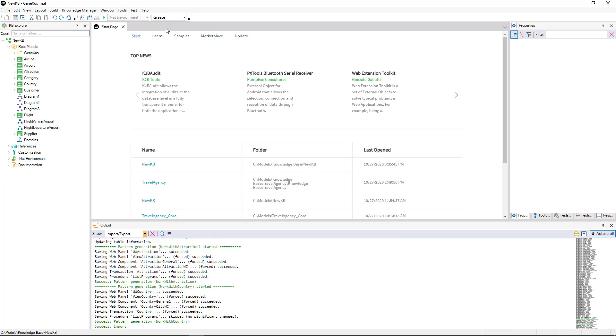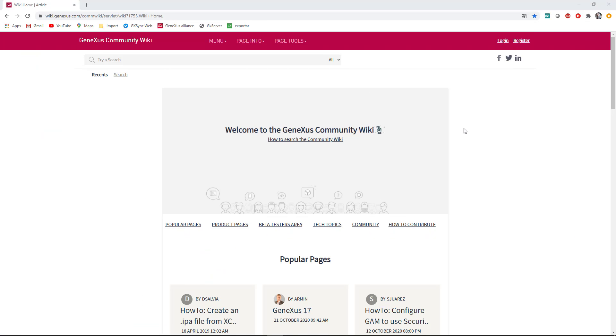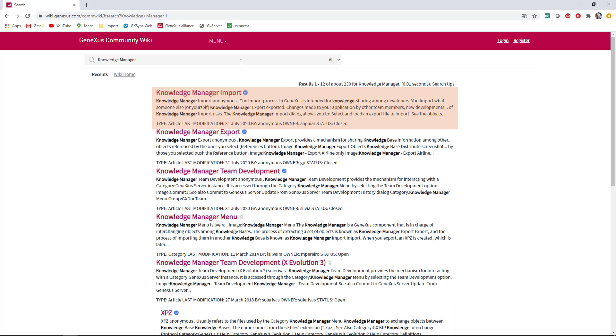This is a brief introduction to show how easy it is to export and import objects from GeneXus. There are more configurable options available for importing and exporting objects that we won't see in this video. For more information, please visit our wiki and read the articles titled Knowledge Manager Import and Knowledge Manager Export.